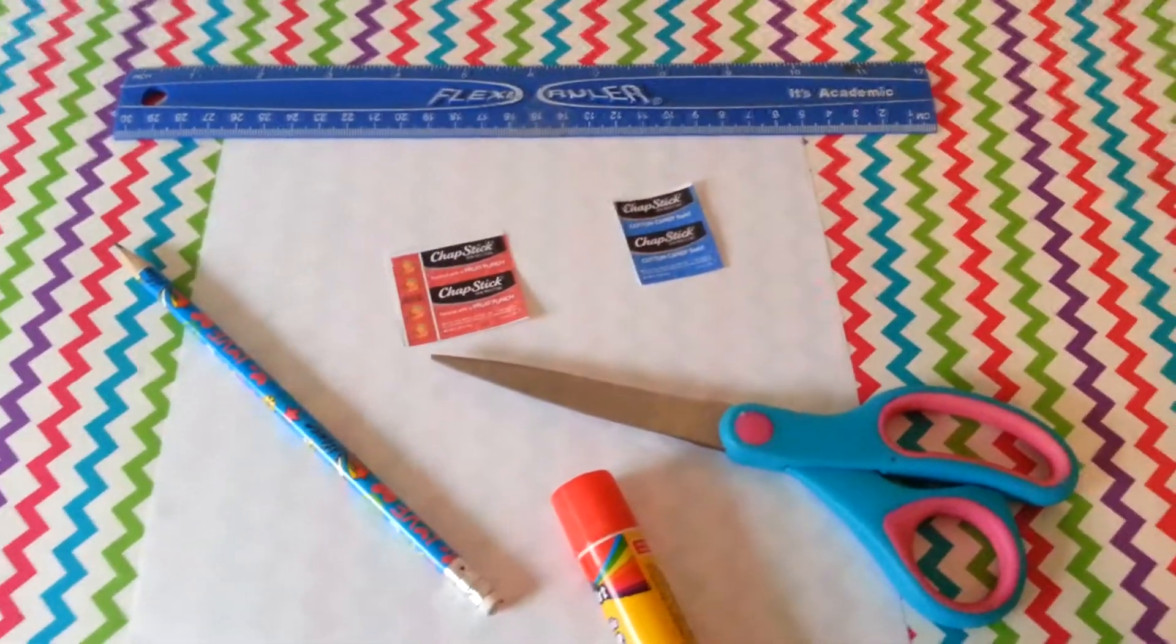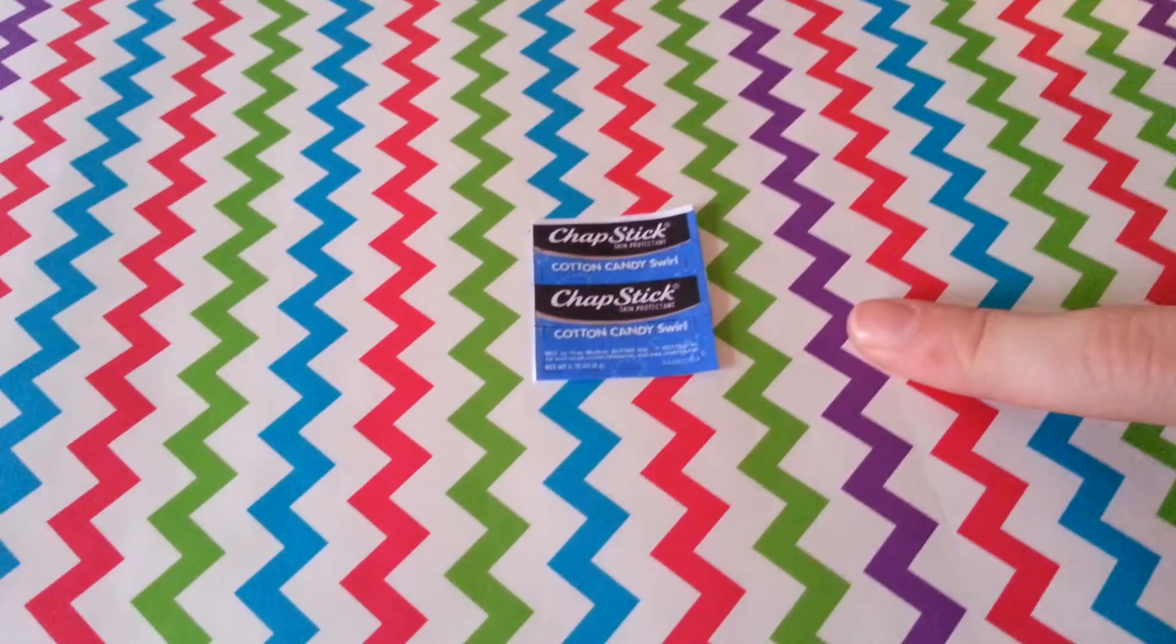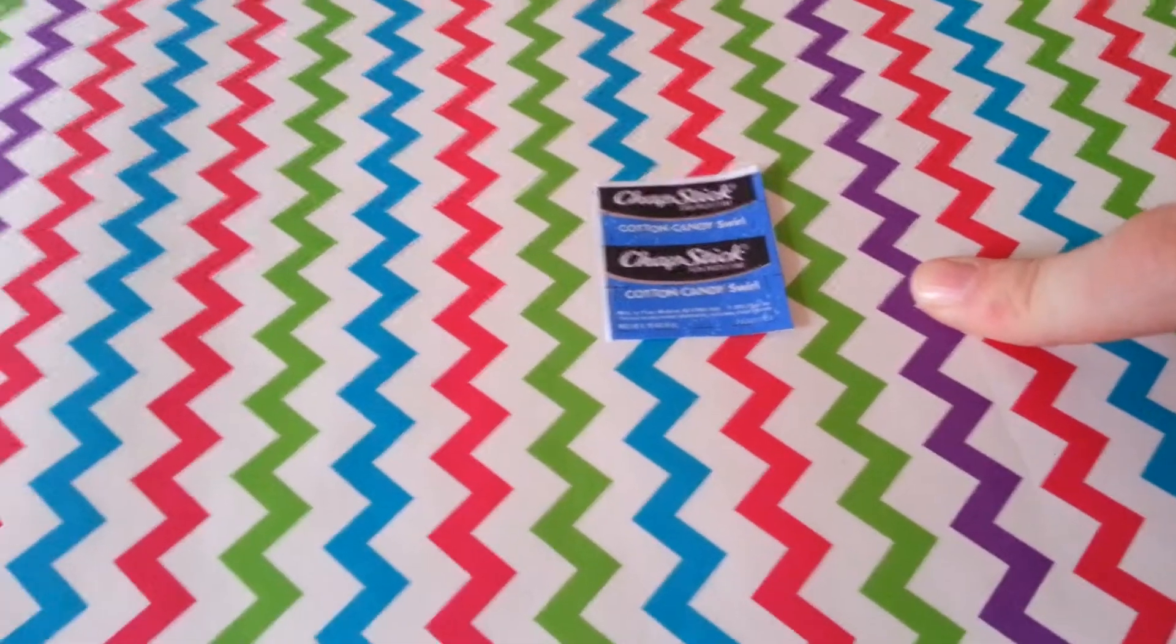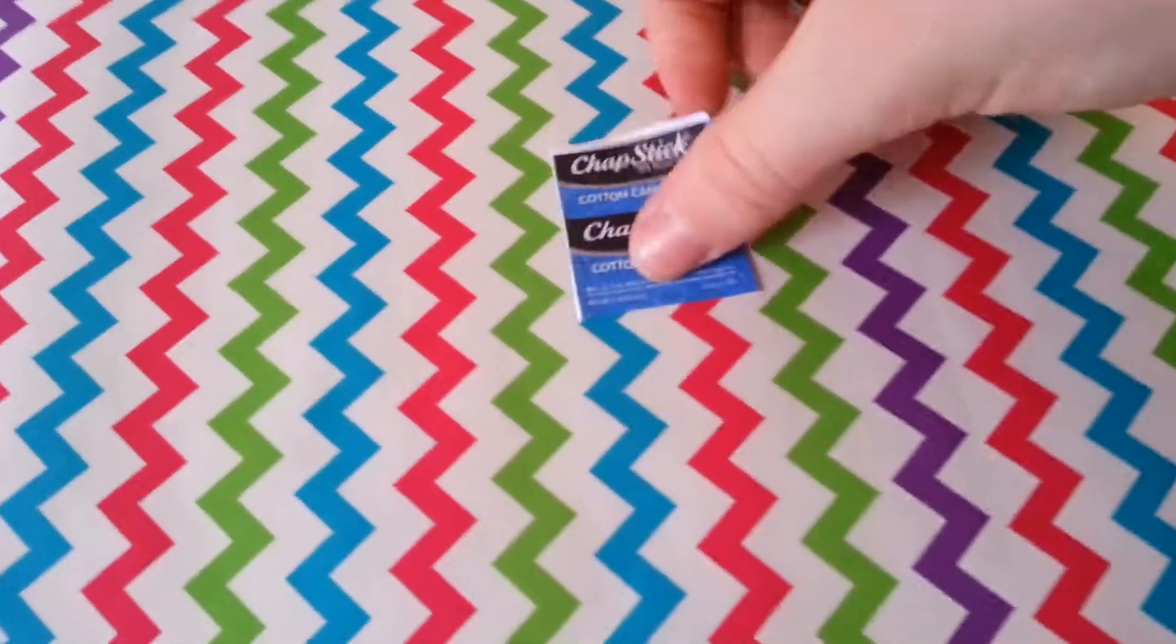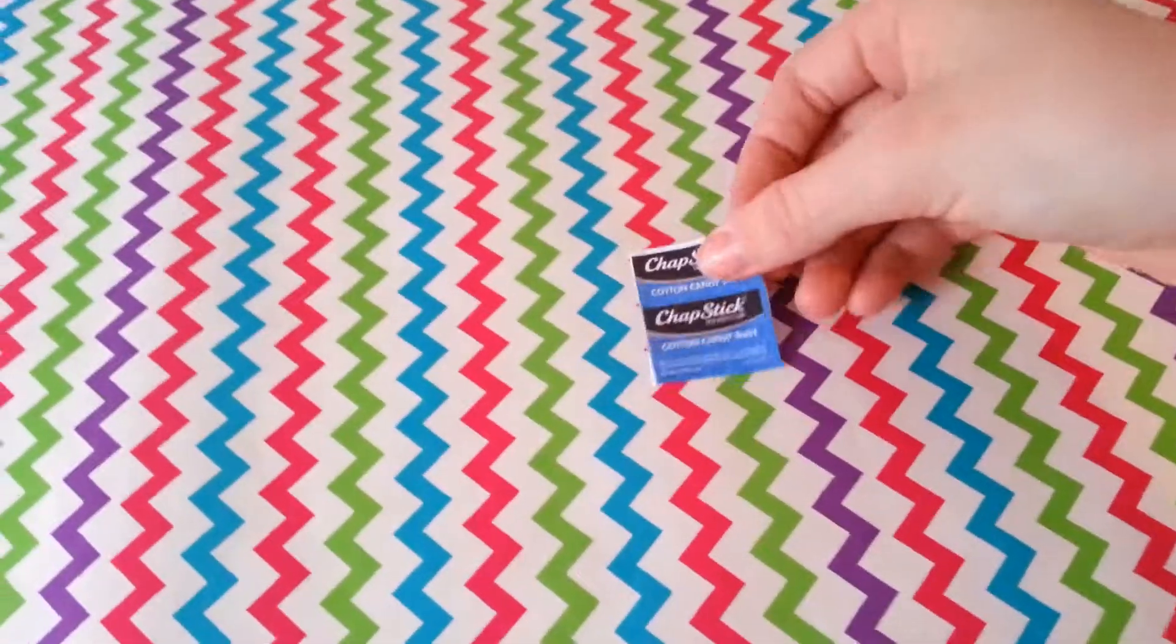Let's get started. Start by cutting out your printable. We printed out the cotton candy one.